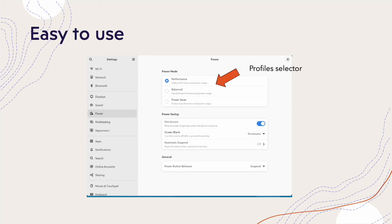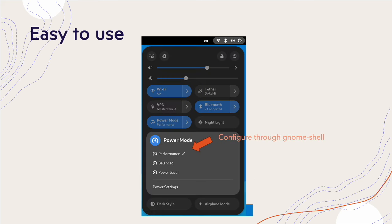Here we can see we can set up the three basic profiles. And advanced users can use TuneD CLI and command line to select more profiles which are specific for some use cases. Also, you can find two places to set up the profile, which are GNOME control center power panel and GNOME shell, right here.